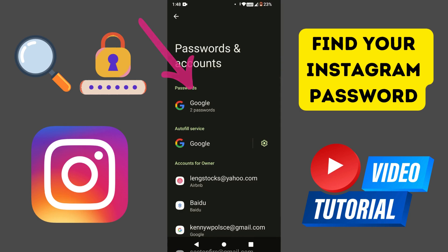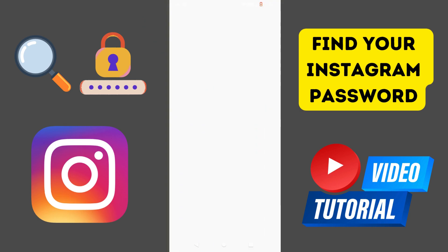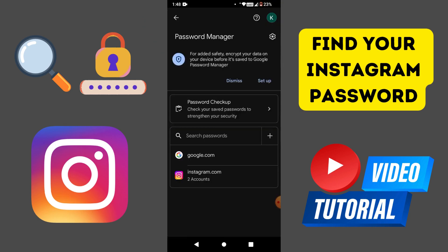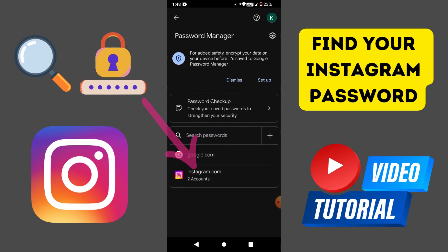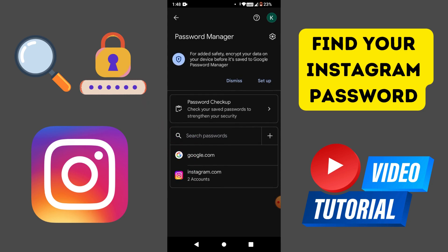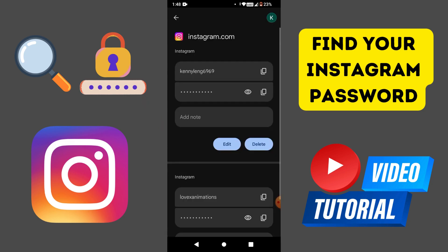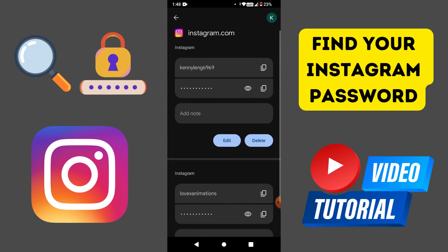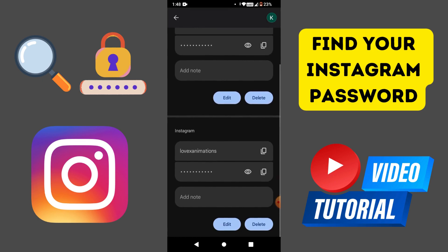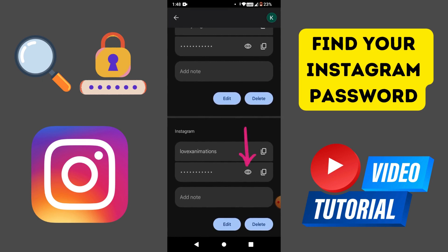Then tap on the Google icon under Passwords. Tap on the Instagram icon. You will see your account username and password. Select Show, and you will find your password there as well.